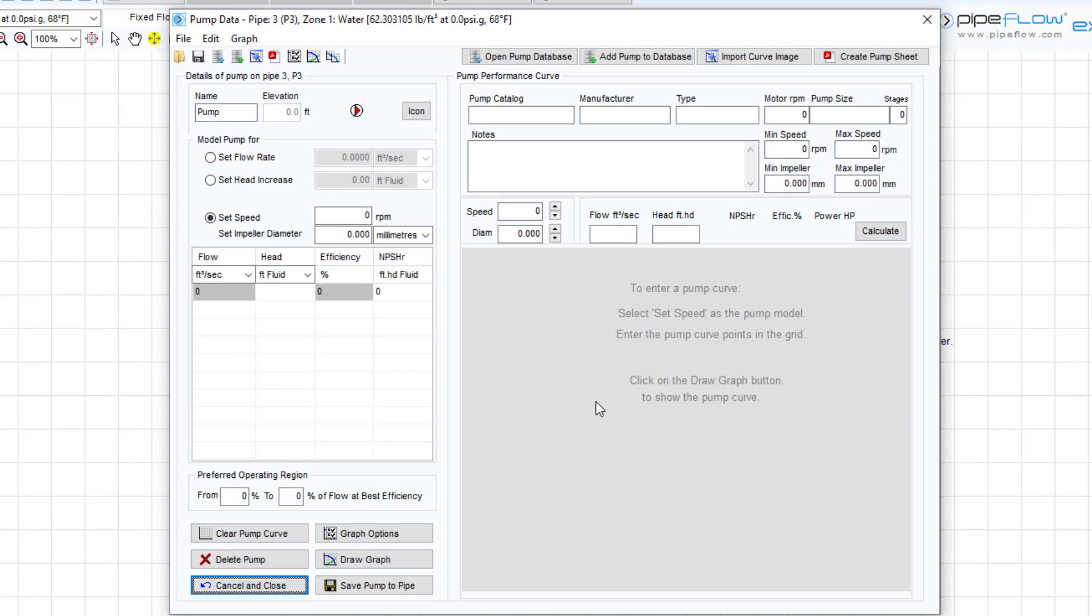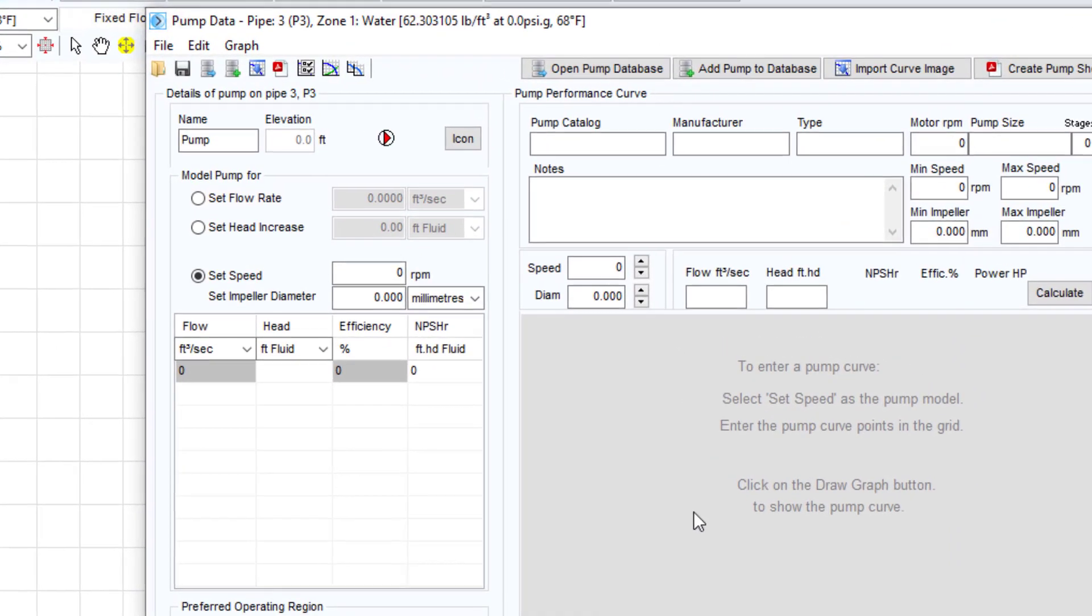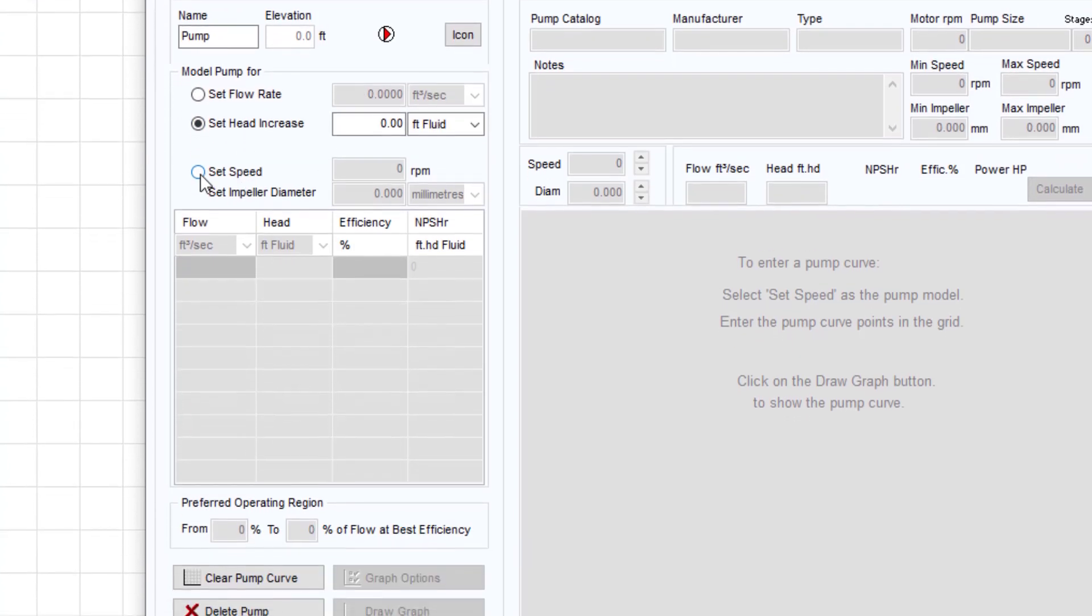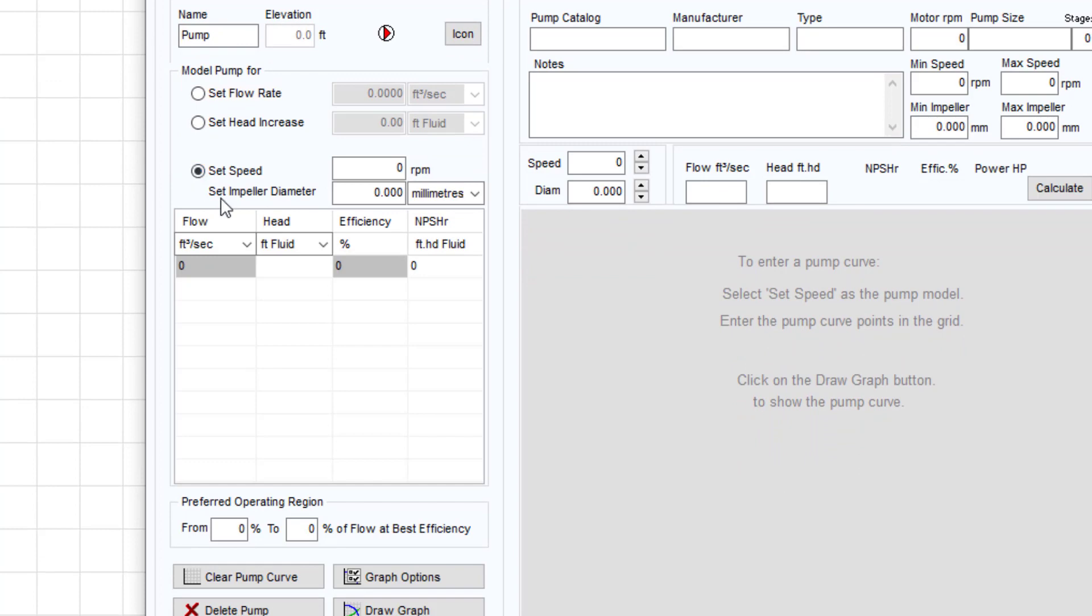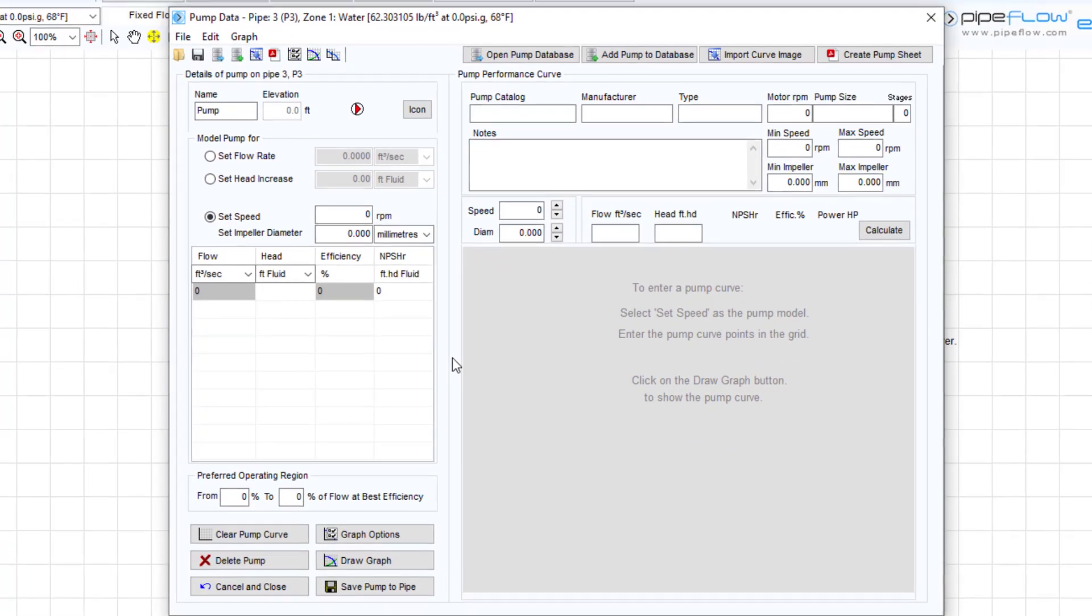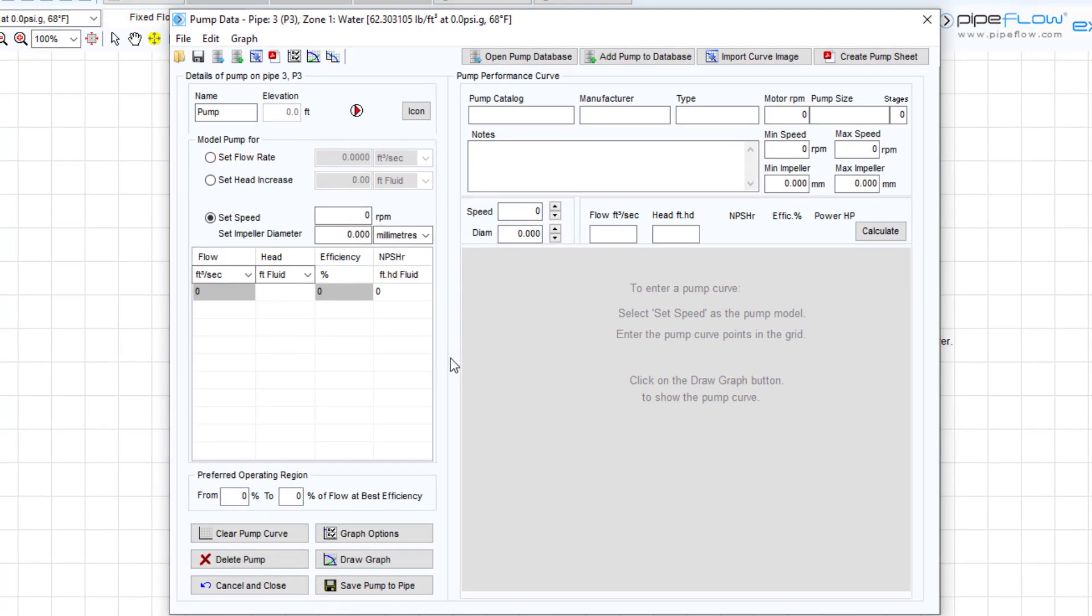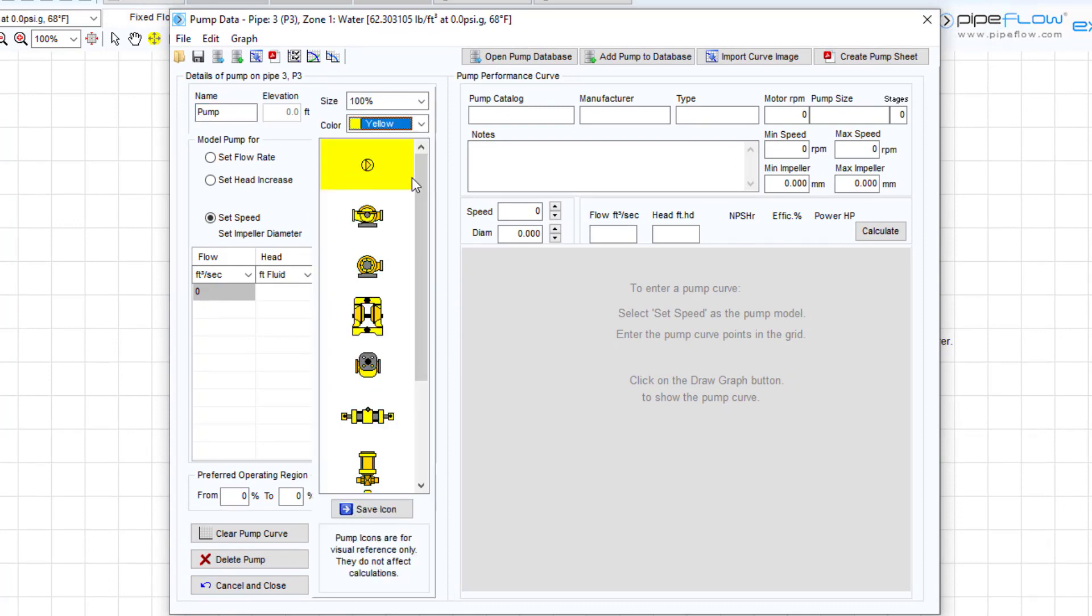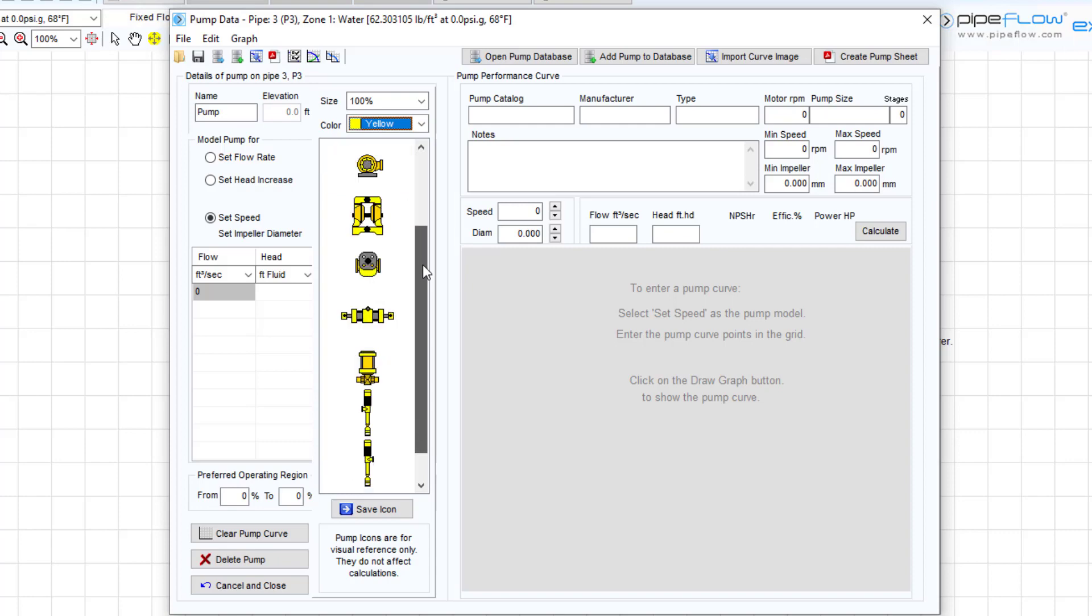To get started there are three main pump modelling methods. You can define a fixed flow rate, a fixed head increase, or specify a flow versus pressure loss performance curve for a set speed. An appropriate name, image, colour and scale can be selected to visually represent your pump on the drawing. This has no bearing on the mathematical calculation.